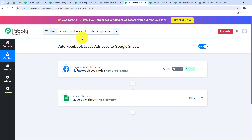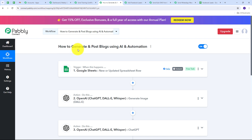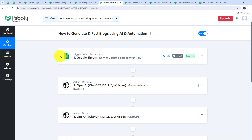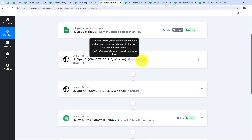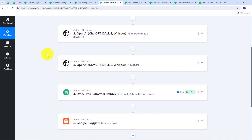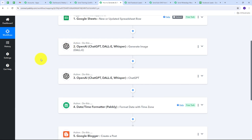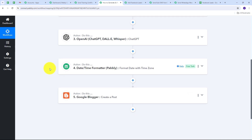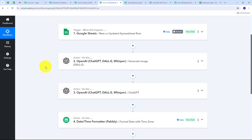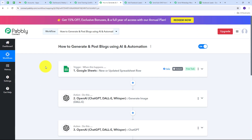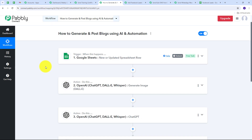The fourth automation automatically generates posts for Google Blogger using AI and Google Sheet. Keep all blog topics in Google Sheet. Whenever a new topic is added, OpenAI is first used to generate an image for that topic, then OpenAI is used again to generate the blog content. The generated image and blog are then used to automatically create a post in Google Blogger. Similarly, this automation can be adapted to create posts for Instagram, Facebook, Pinterest, and WordPress.